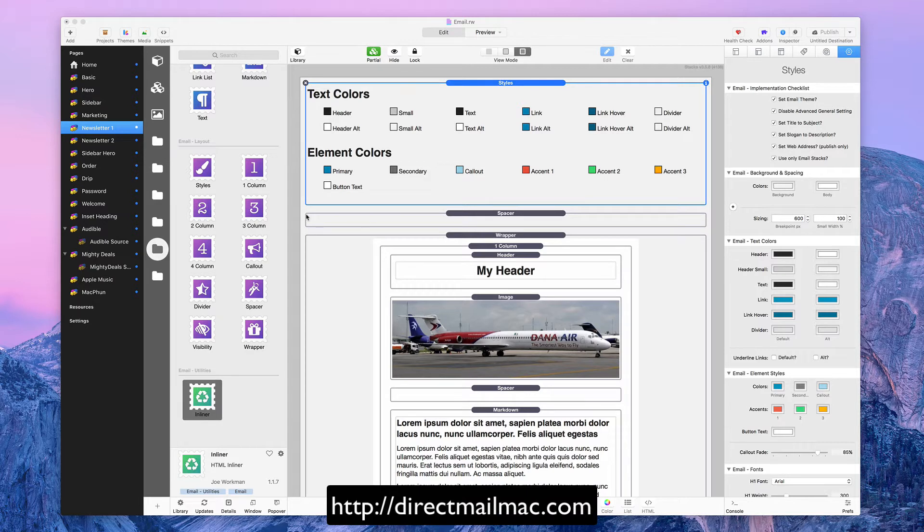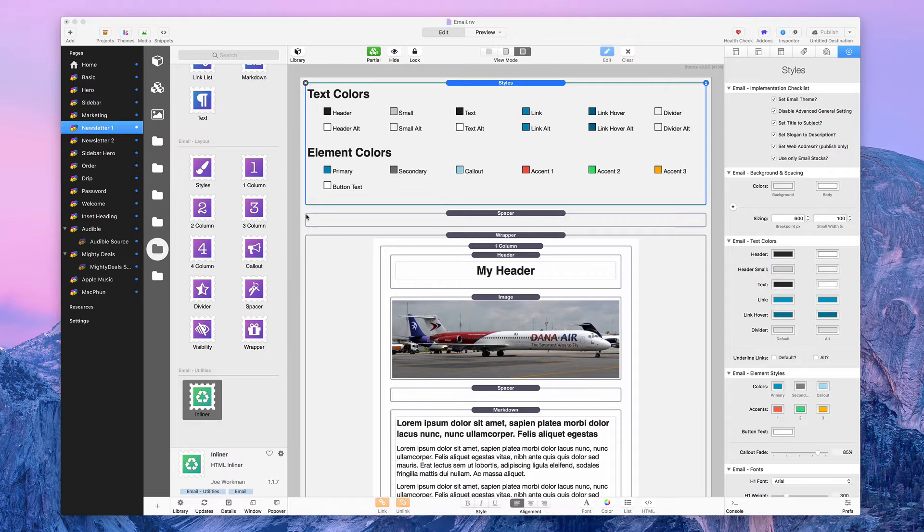You can see on the screen there, there's a URL to find out more information about Direct Mail. Direct Mail is a mail sending application that you can use to send out lots of emails. I'm not going to show you how to use that app other than importing the code from the mail stacks into it. If you need more information, go to that URL, they have lots of good information about their product there.